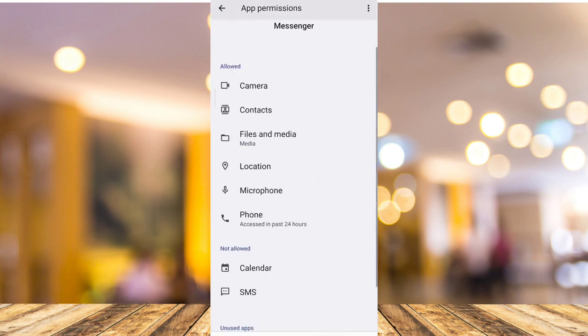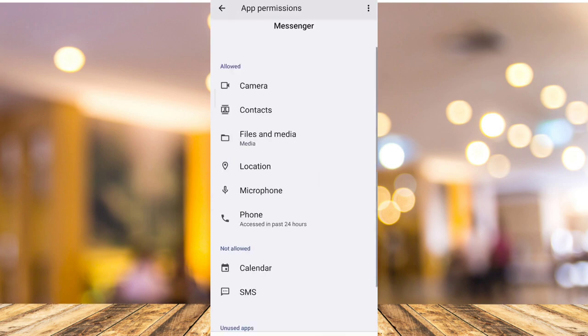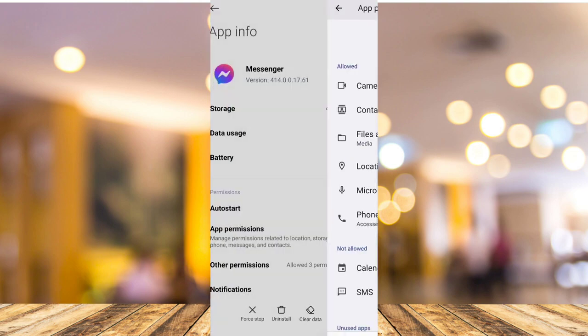Then you can go back to your messenger app and try to have a messenger call if it fixed the issue.